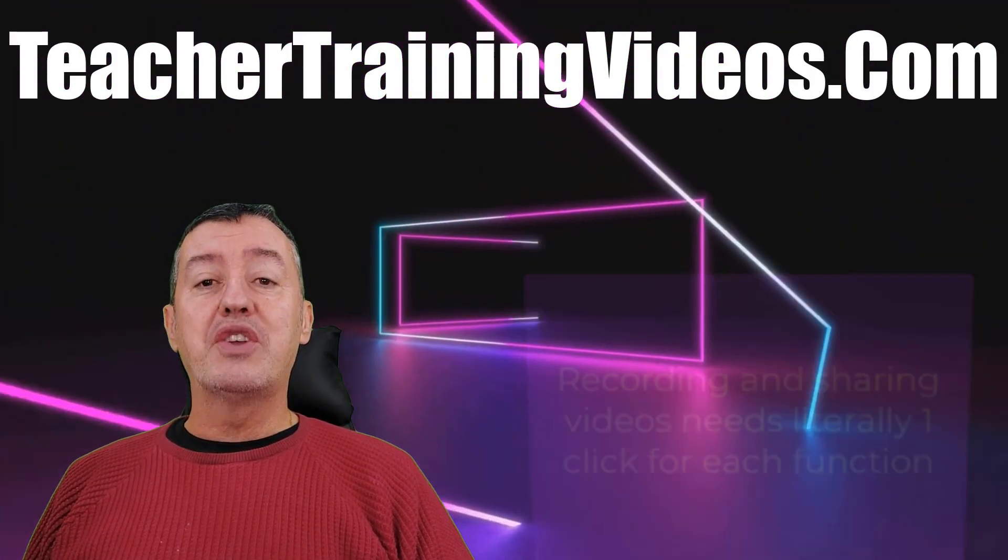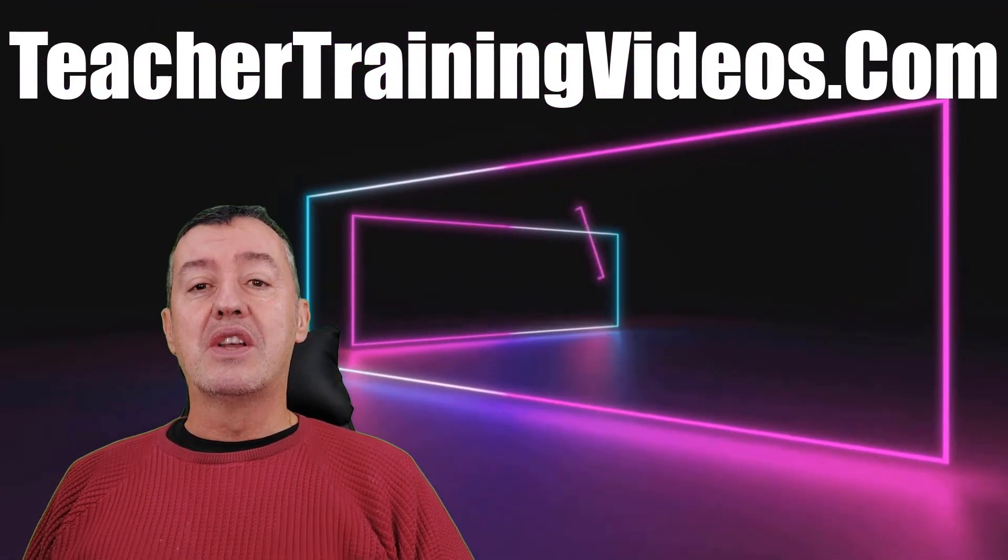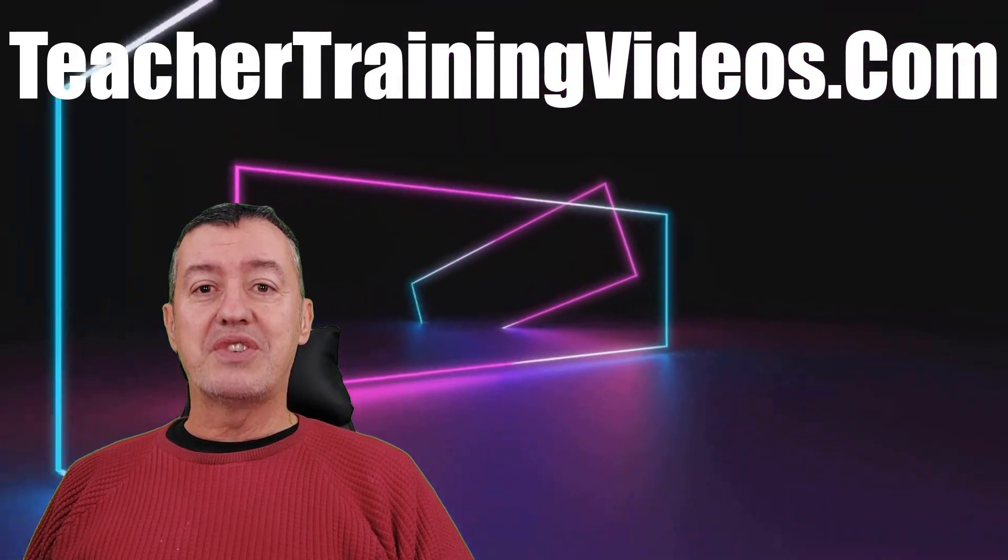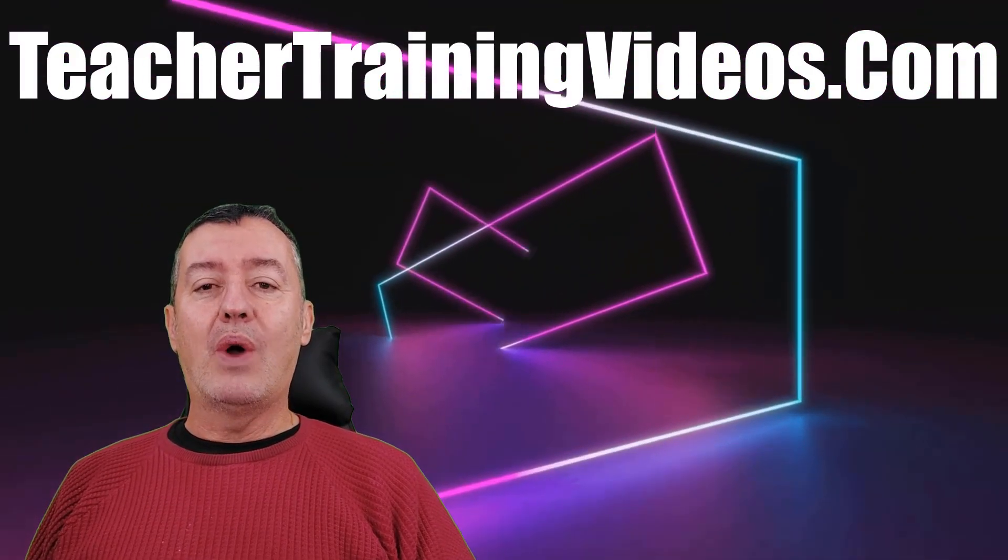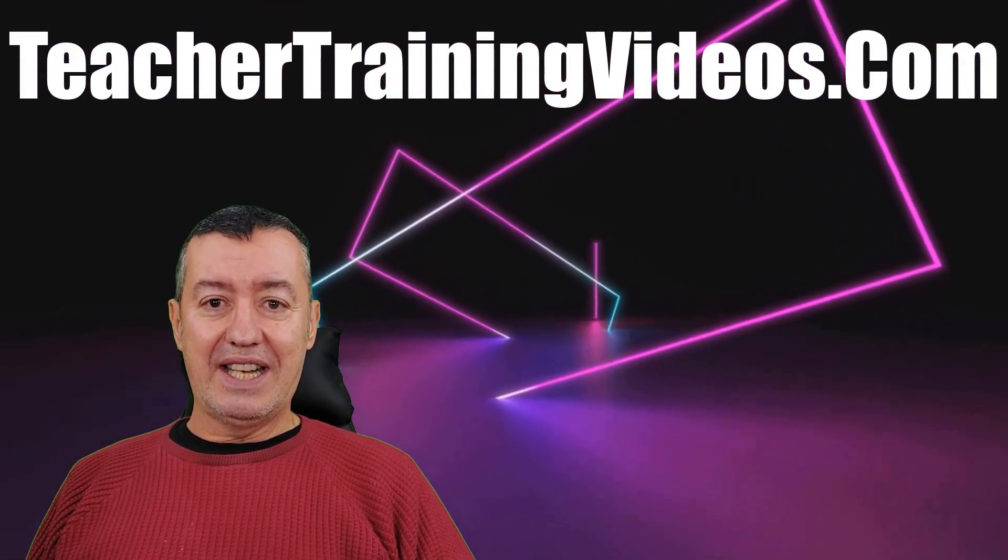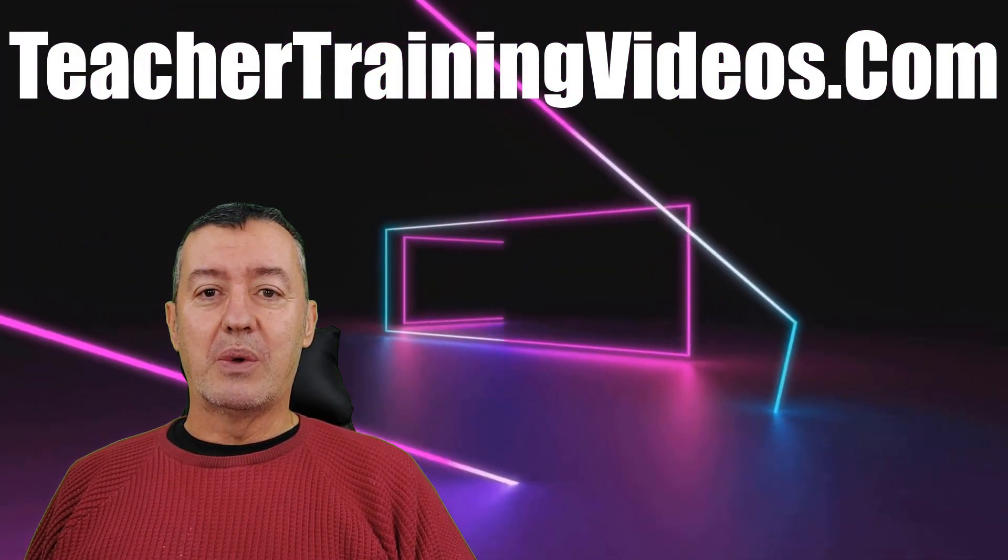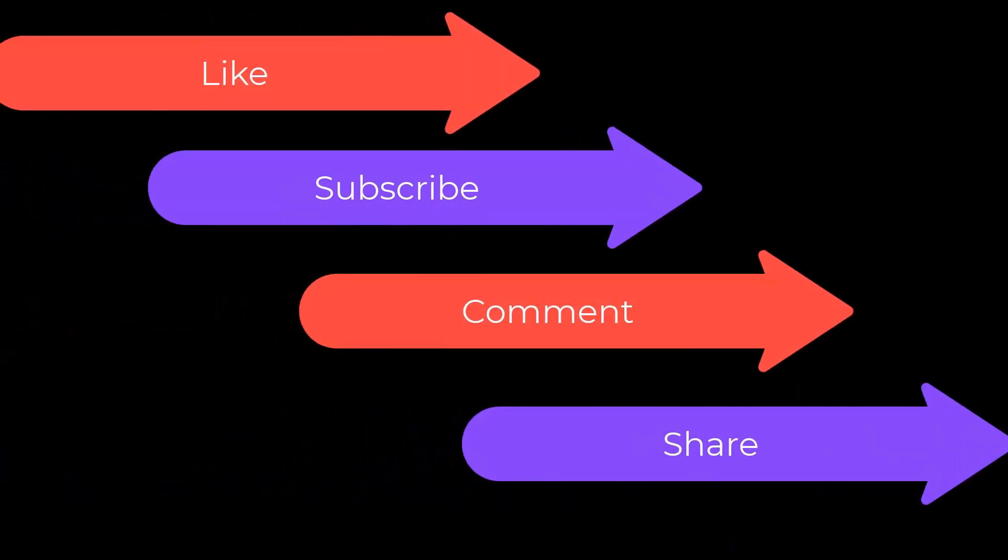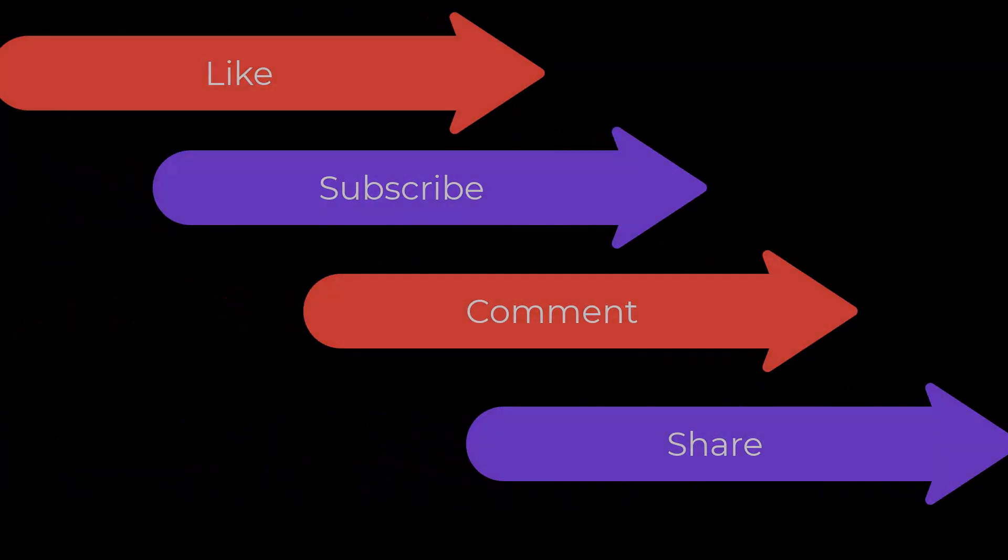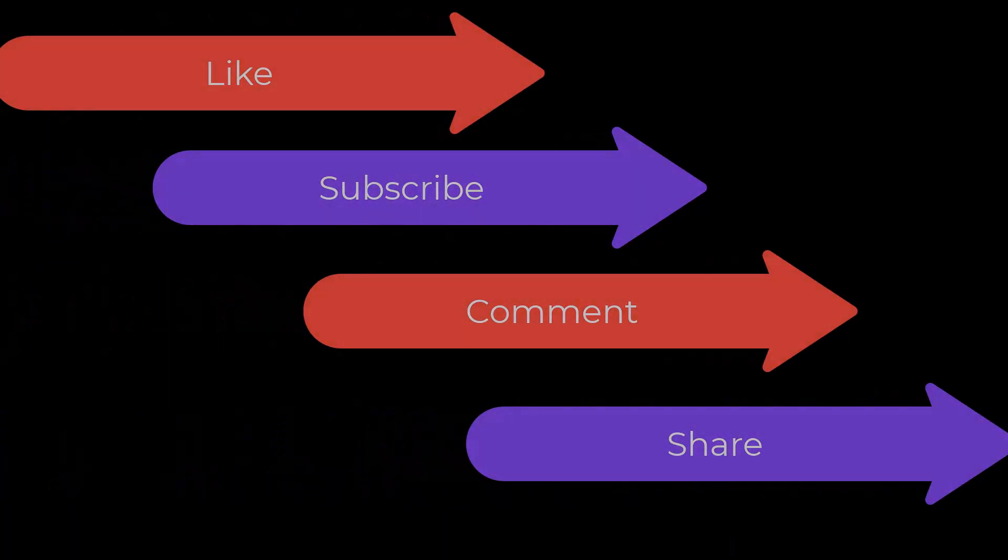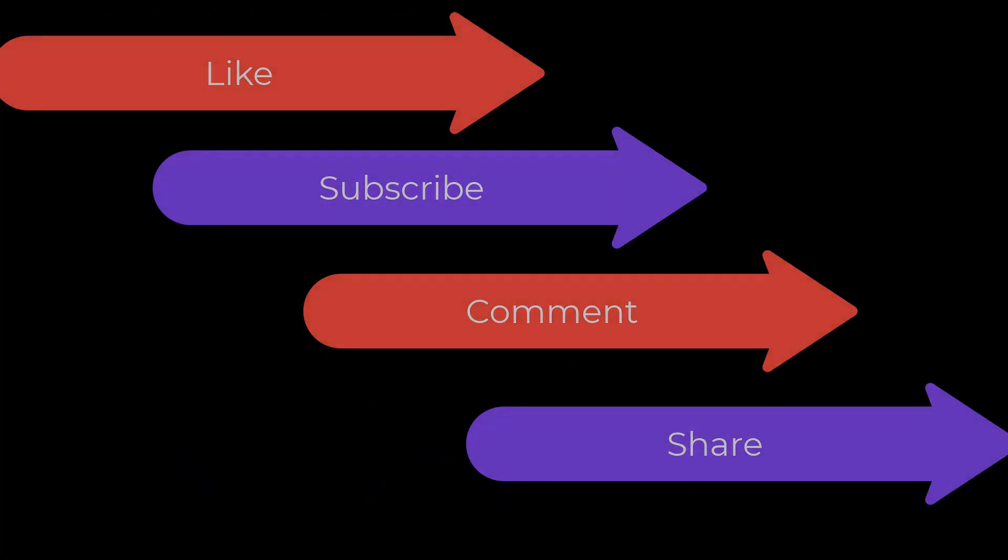In this video I'm going to show you some of those options and just how easy it is to make a screen capture video. Really hope you like the video and if you do please like it, please share it, please comment on it, and of course please subscribe.